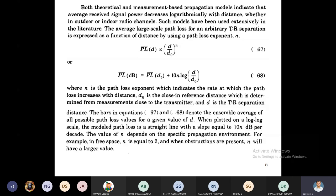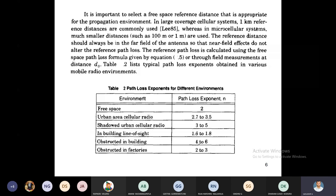Table 2 shows the path loss exponent for different environments: free space is 2; urban area cellular radio is 2.7 to 3.5; shadowed urban cellular radio is 3 to 5; in-building line of sight is 1.6 to 1.8; obstructed in building is 4 to 6; obstructed in factories is 2 to 3.